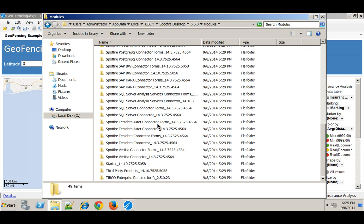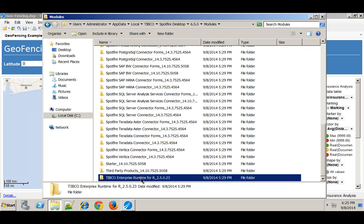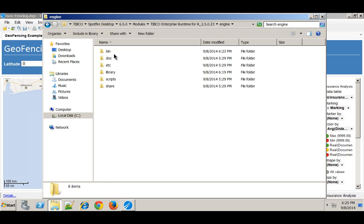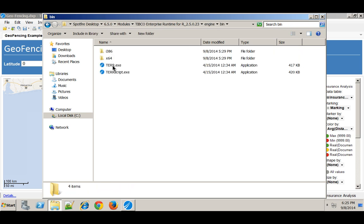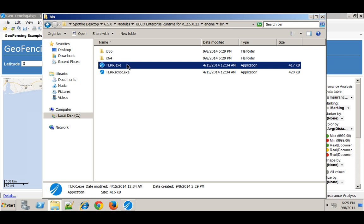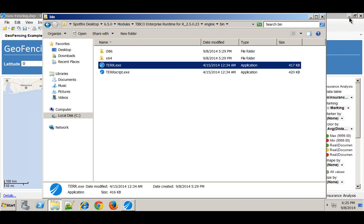Scroll to the bottom, you should find TIBCO Enterprise Runtime for R. And then in there you should go to the engine and within the engine you go into the bin. And you'll find this tear.exe which is TIBCO Enterprise Runtime for R.